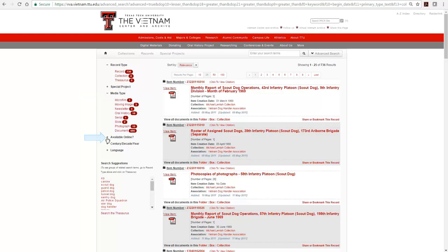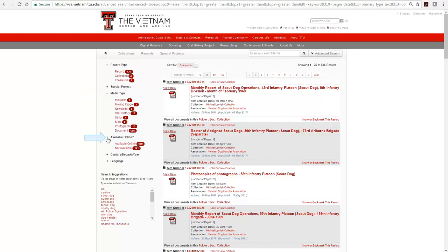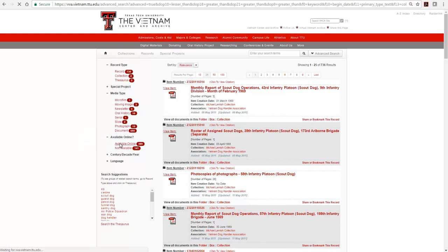Available online allows you to remove the item records which do not have materials available to view online, either because they are not digitized or because they are copyrighted and cannot be viewed outside of the Vietnam Archive building. Clicking on available online will remove those items we cannot view.